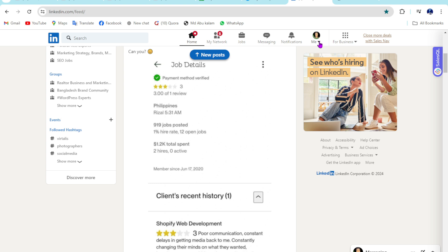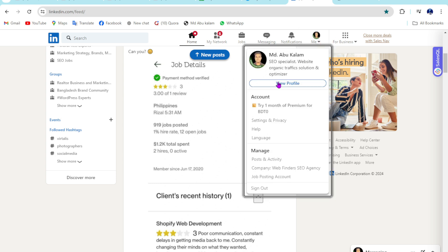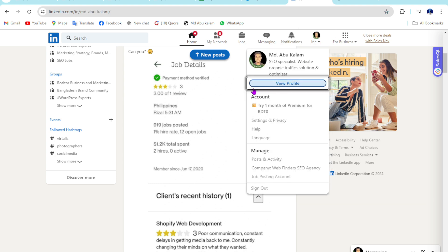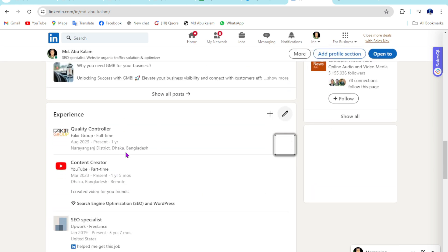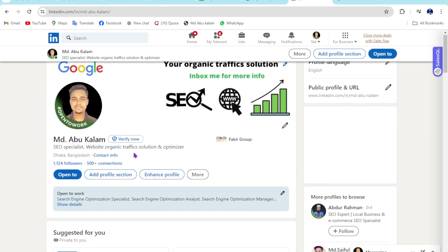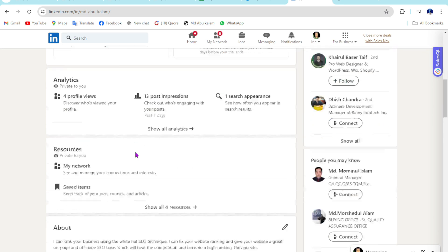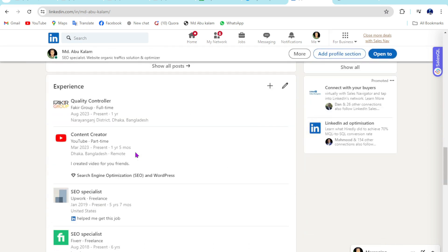Just go to the Me option, then click on View Profile. Then scroll down until you can see your experience section.